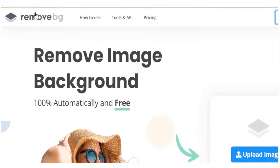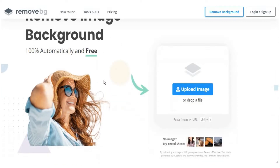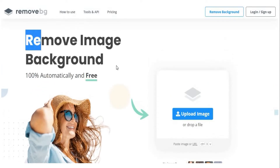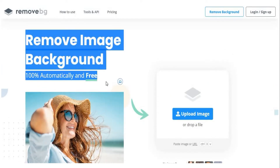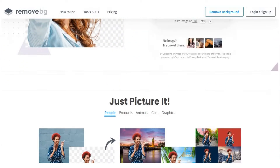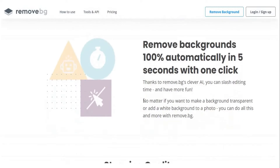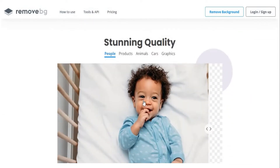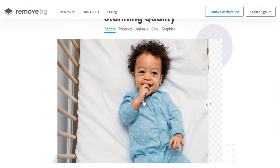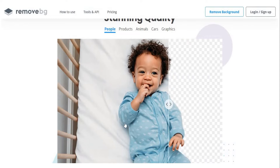The next website I'm going to talk about is called Remove.bg. This is another editing tool, but unlike Colorize, this site will let you remove the backgrounds of any picture automatically using its artificial intelligence. There's a sample photo on their homepage where you can actually see how the AI removes the background of the photo. It's very convenient because you can just slide the button in the middle and it'll remove the background right away.